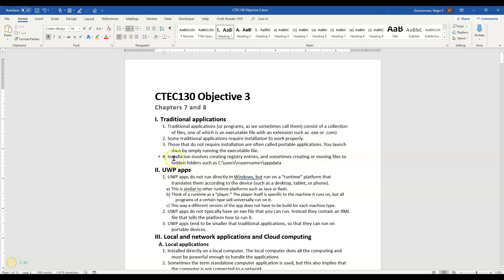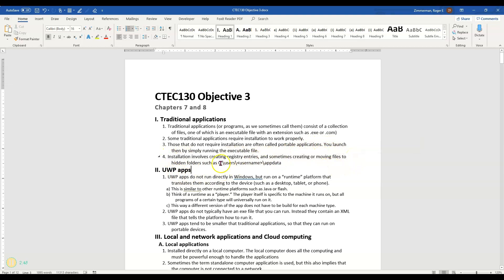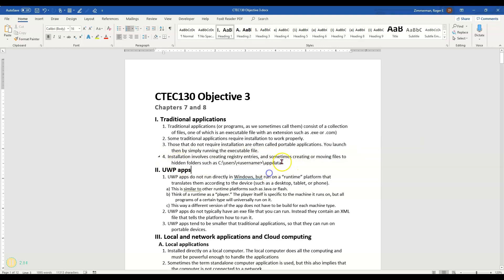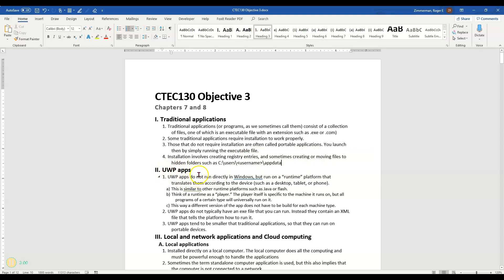Installation as I said involves creating those registry entries, creating or moving things into hidden folders or into a particular place such as program files and so on. Next we're going to talk about UWP apps in the next video.